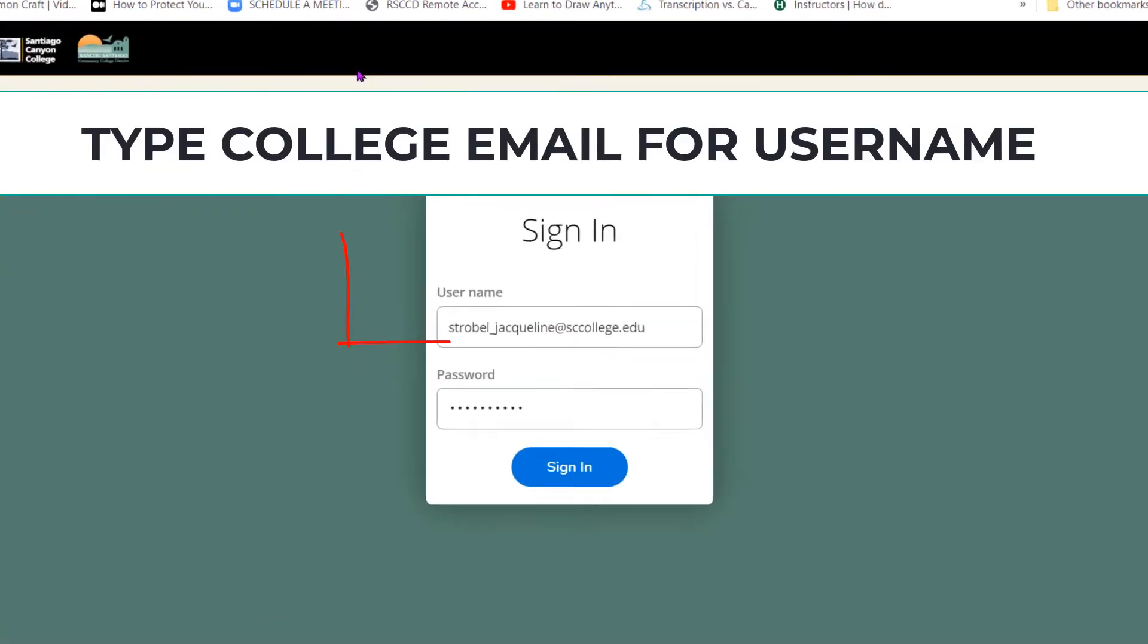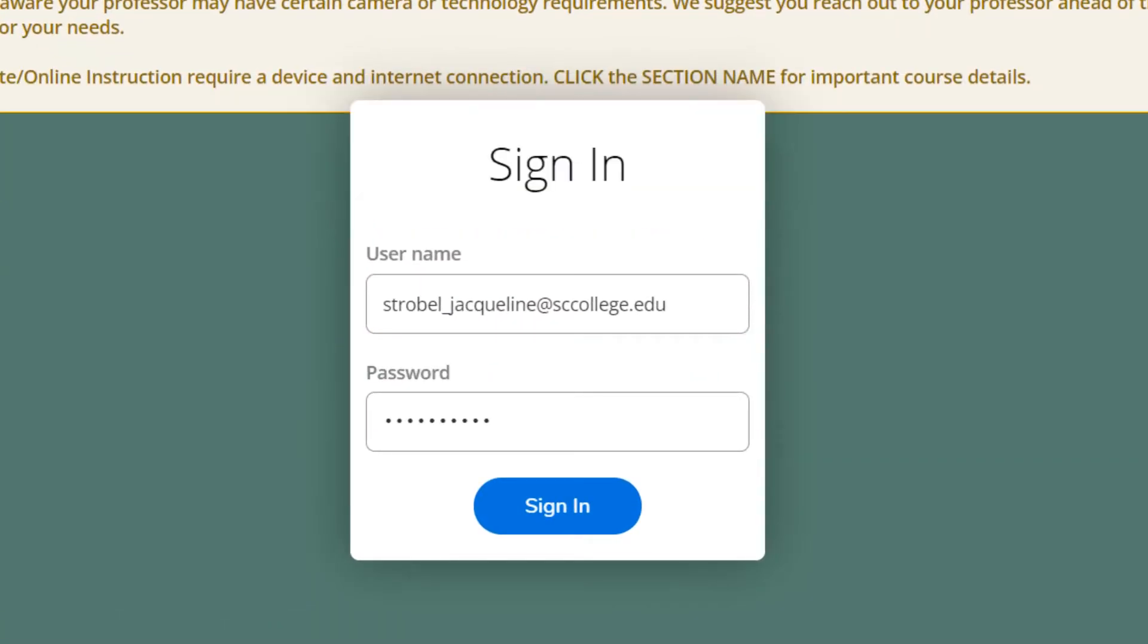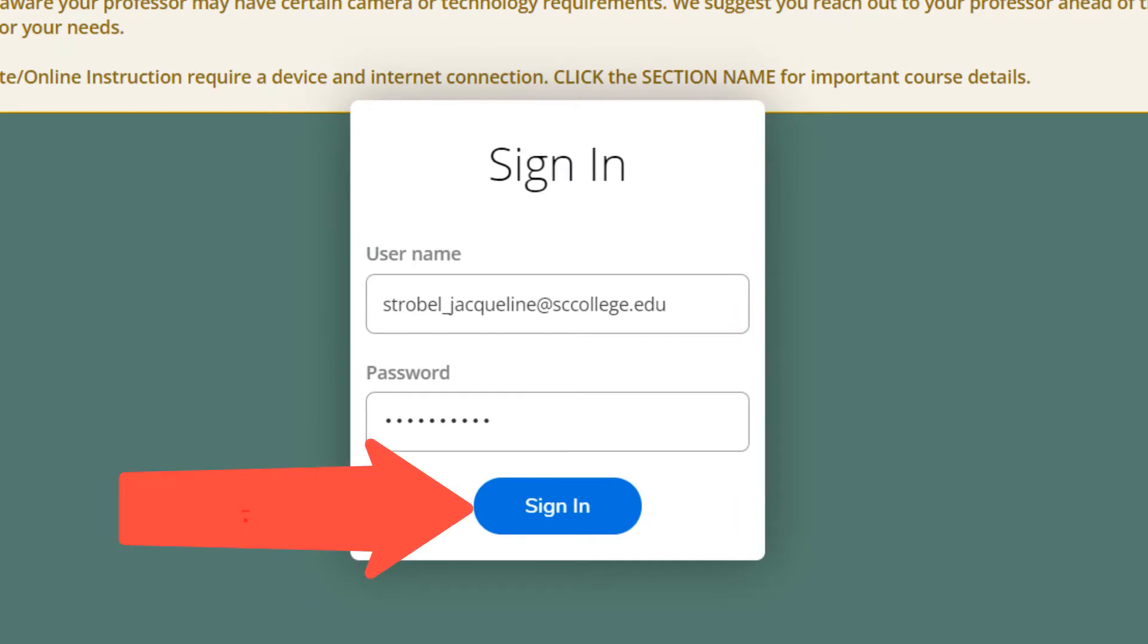For your user name, enter your college email address. Then enter your password. Click sign in.